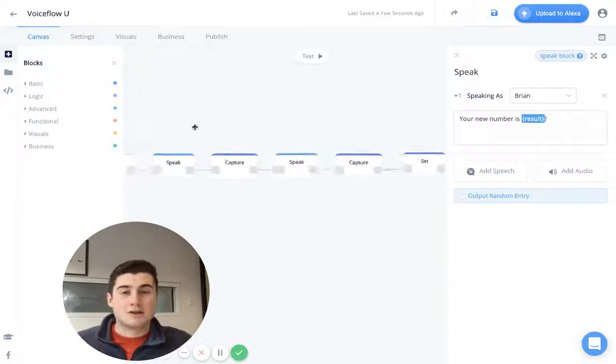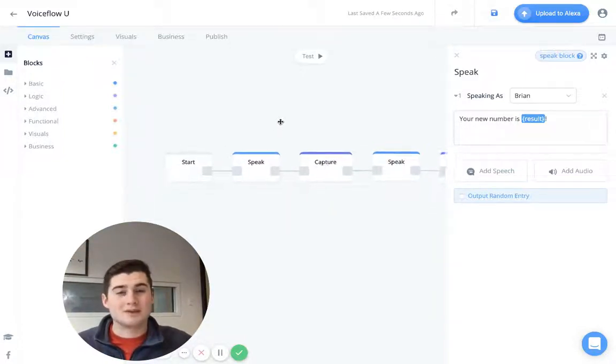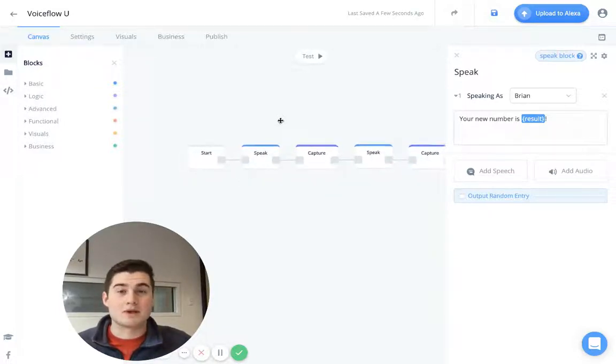Great. So that is variables in VoiceFlow. They are incredibly easy to use, and we hope you guys are able to build some amazing things with it. I will see you in the next video.